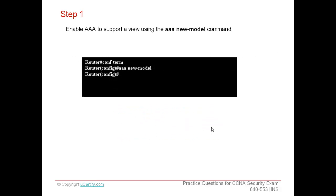First of all, go to the configuration mode of router using config terminal command and enable AAA to support a view using the AAA new model command in global configuration mode.